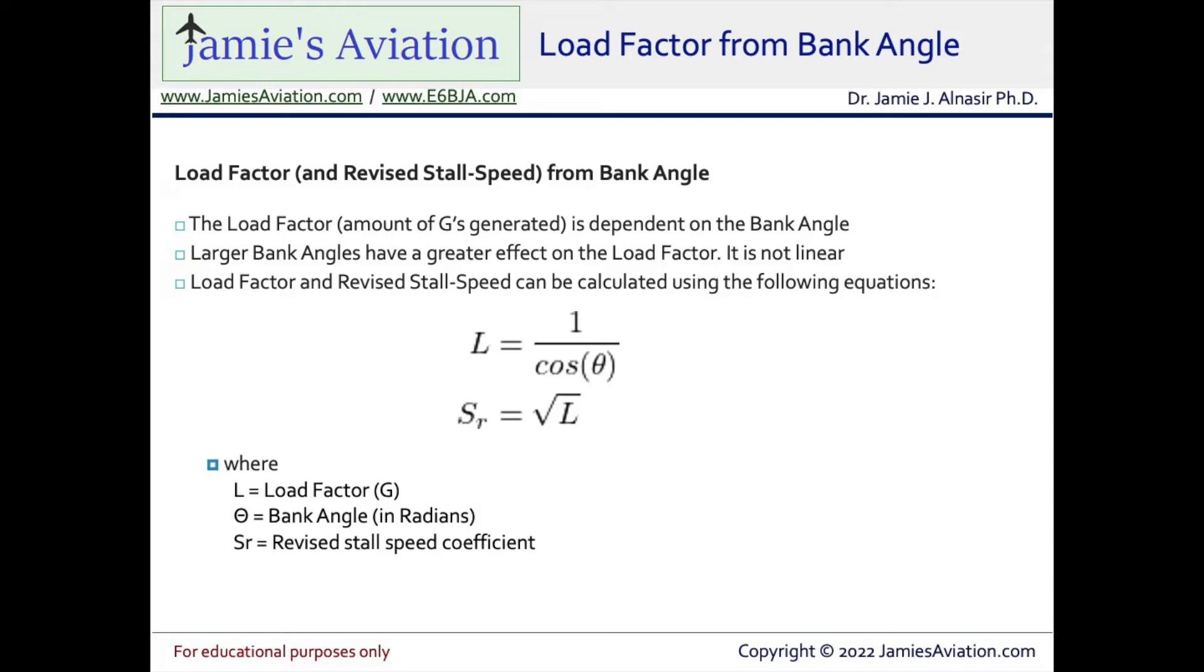Both the load factor and a revised stall speed coefficient can be calculated using the following equations.